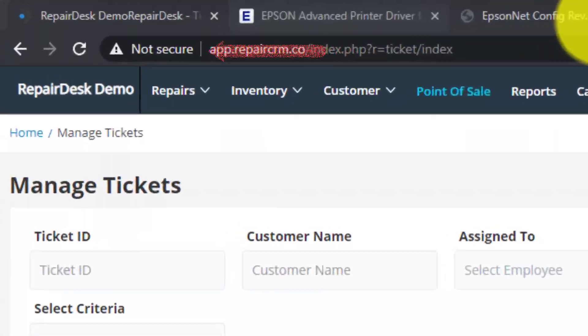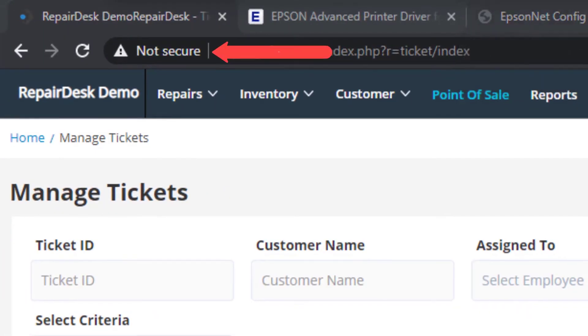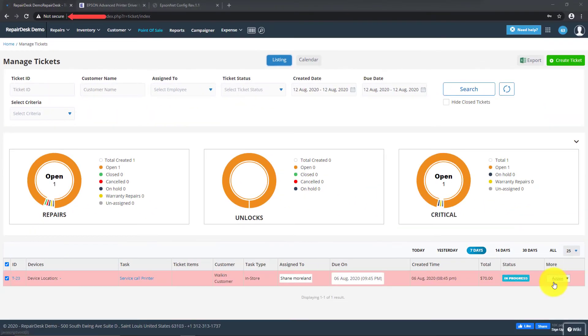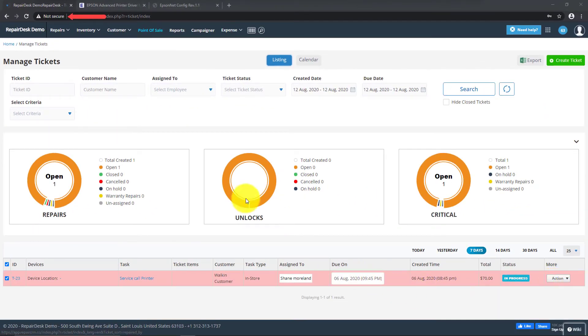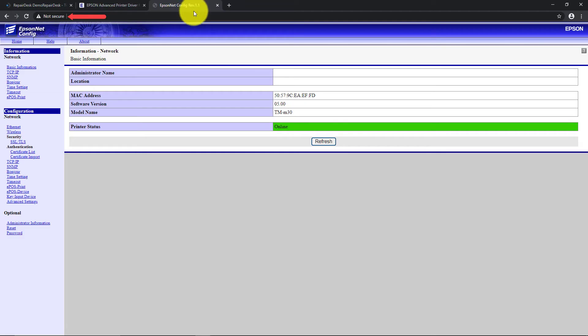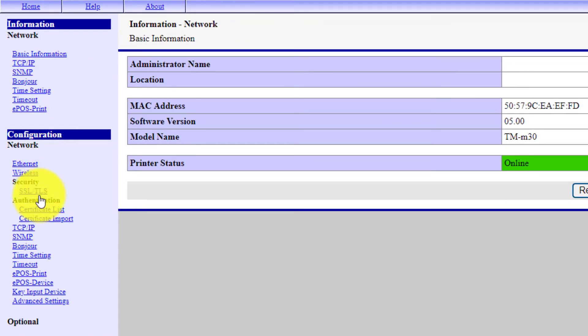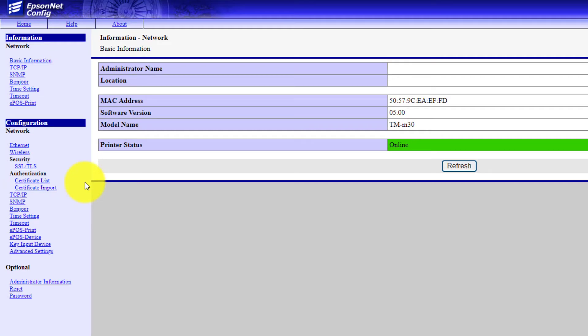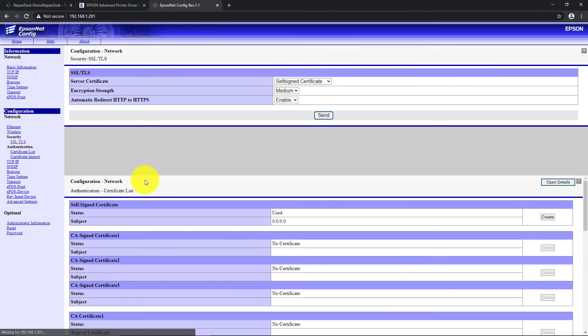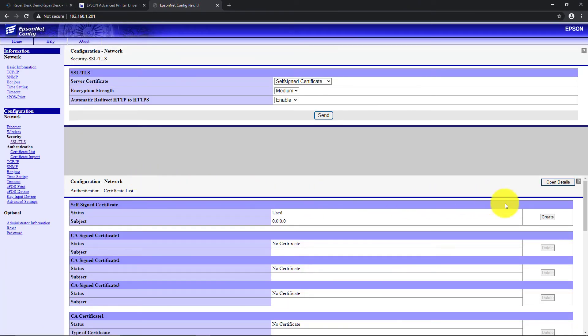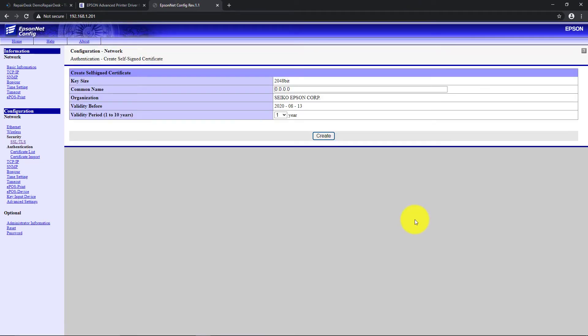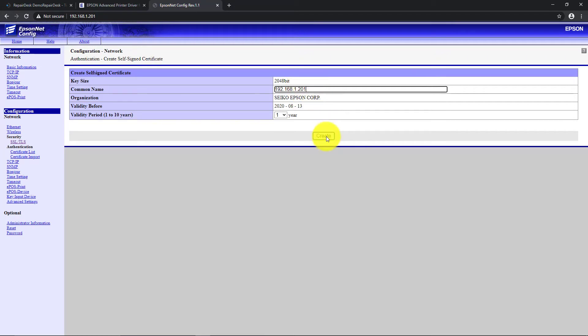You'll now see in your browser that it's showing that it's not secure. Let's go back to the printer setup page in the tab from earlier. From the left sidebar, go to the SSL TLS settings under the Security section. Once here, under the Self-Signed Certificate section, click on the Create button. This will take you to a new screen. Add your printer IP address and then click on Create to proceed.